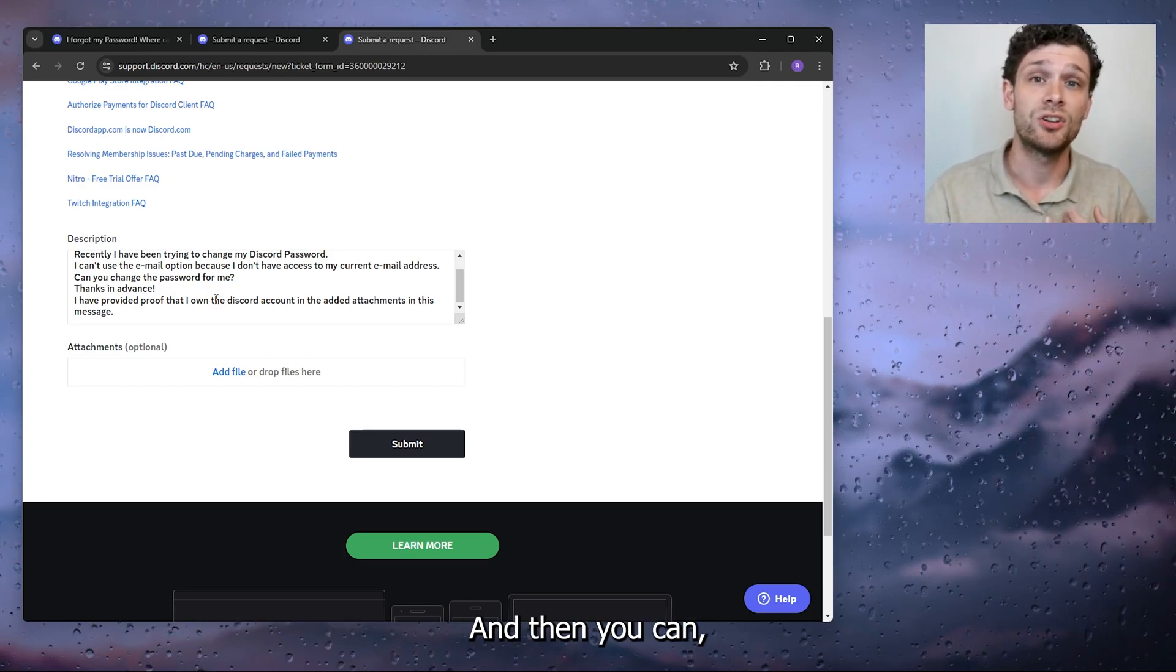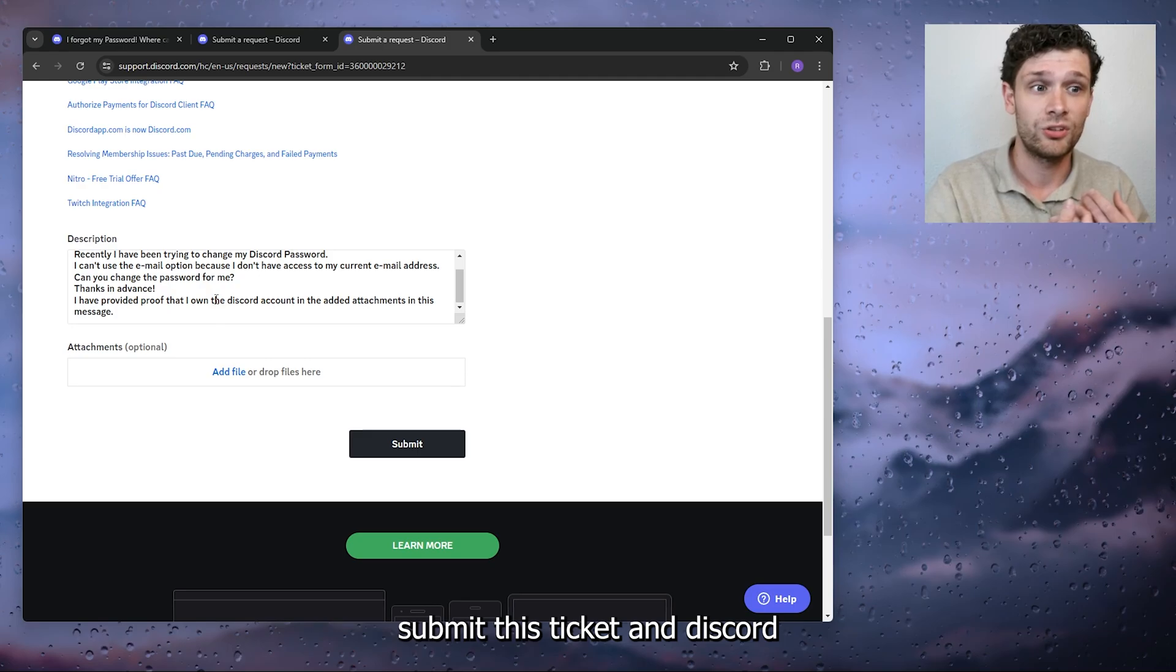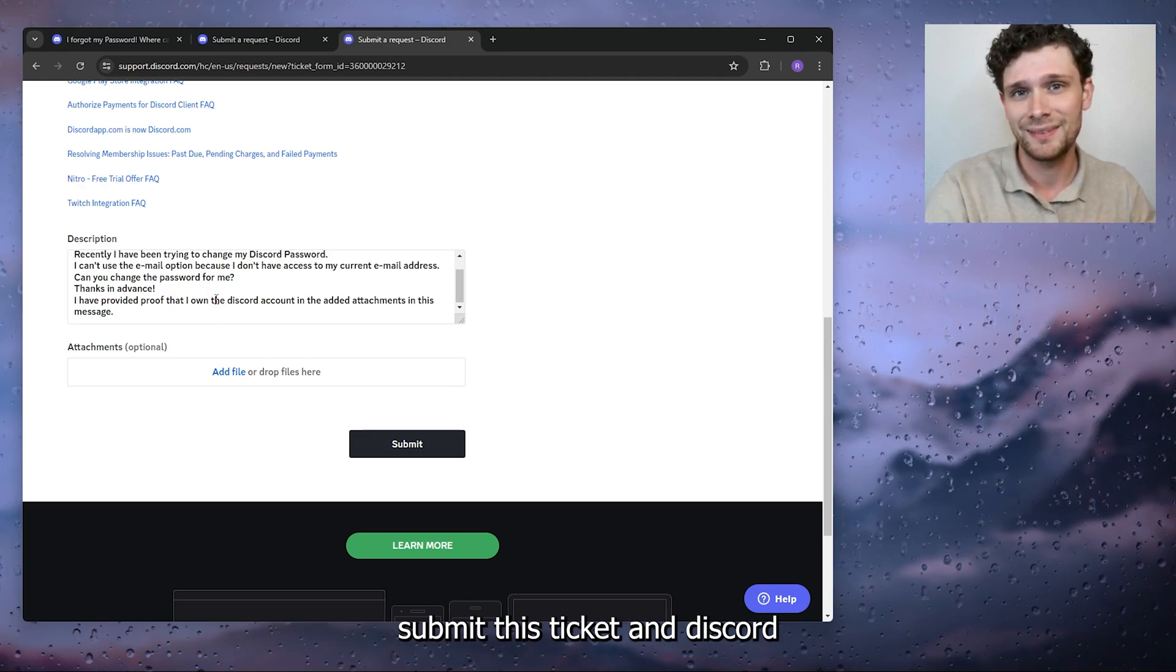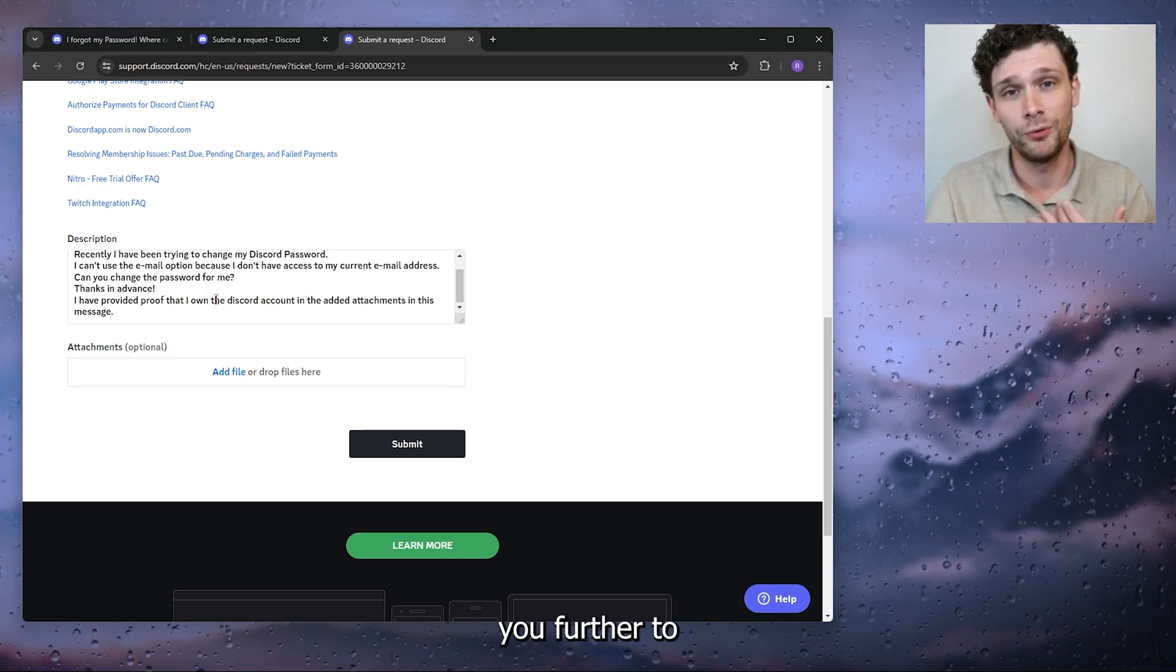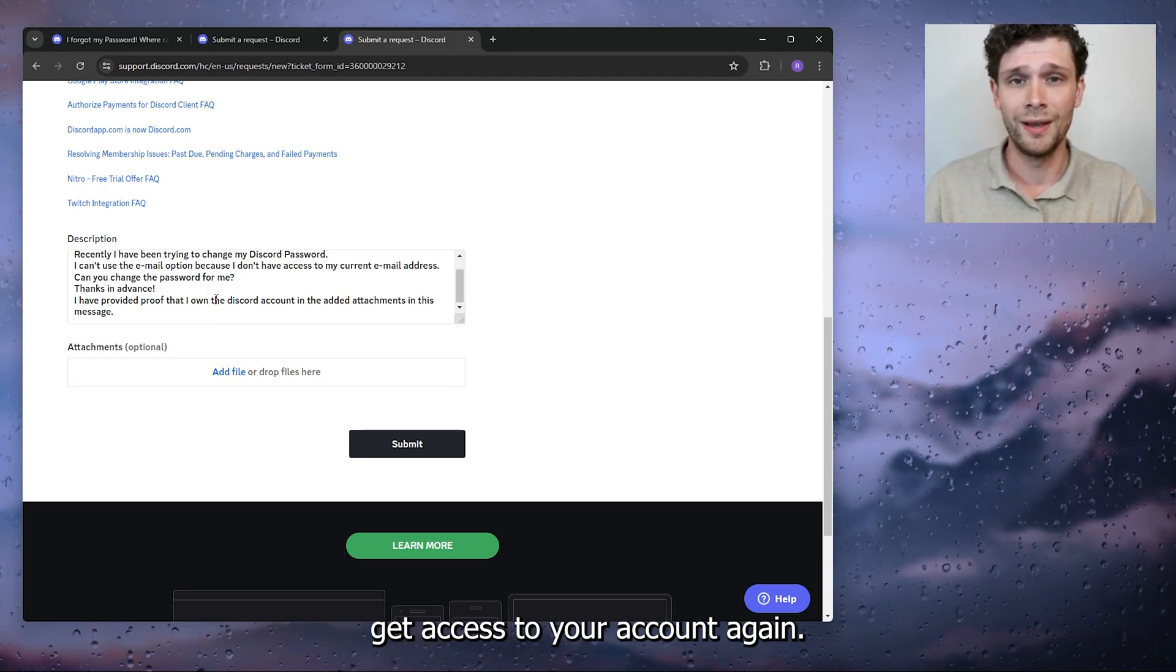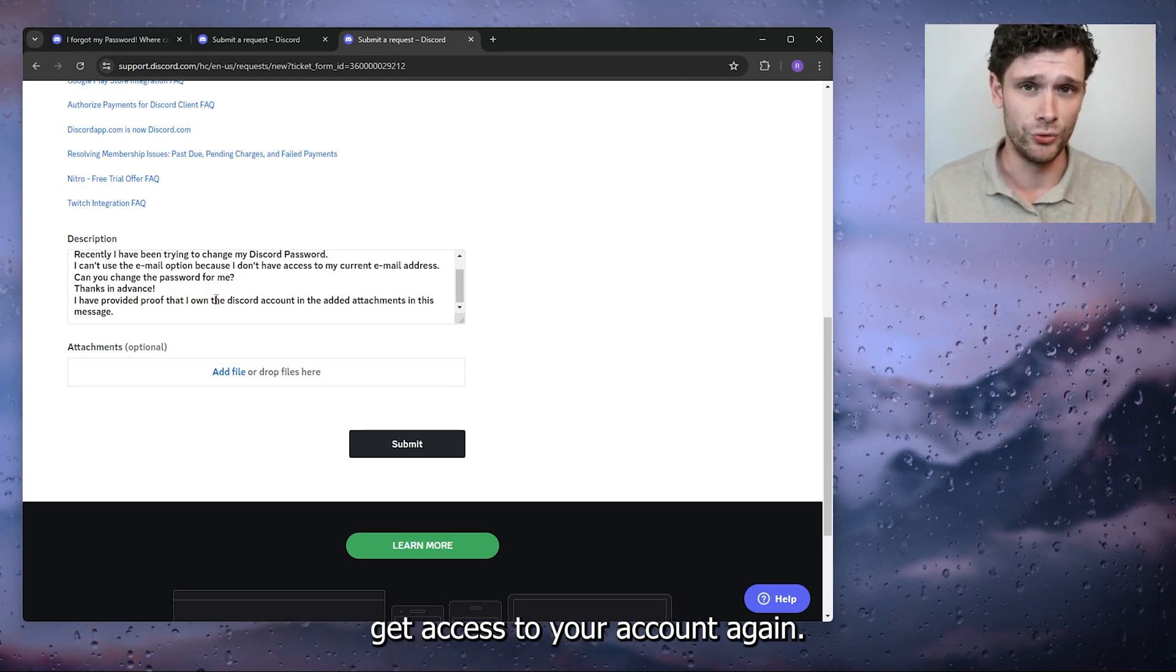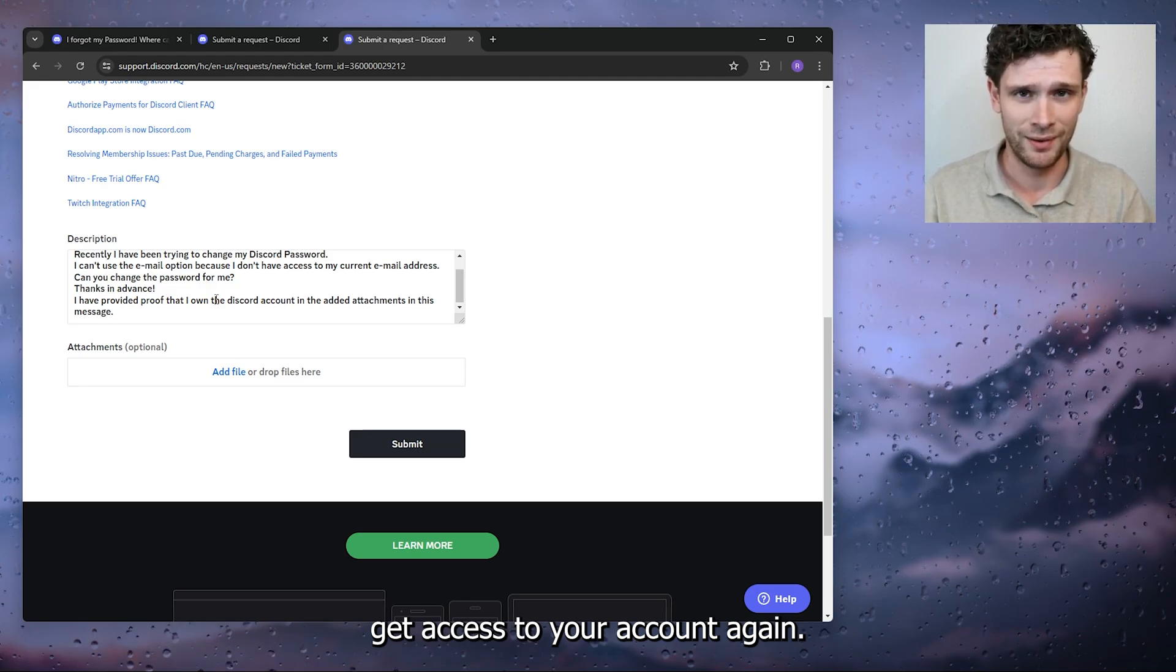Then you can submit this ticket and Discord will help you further to get access to your account again.